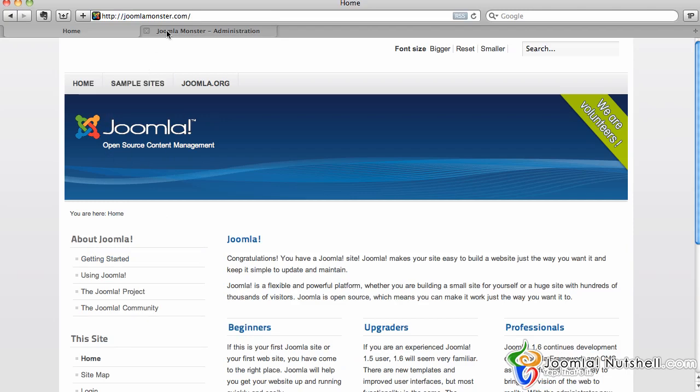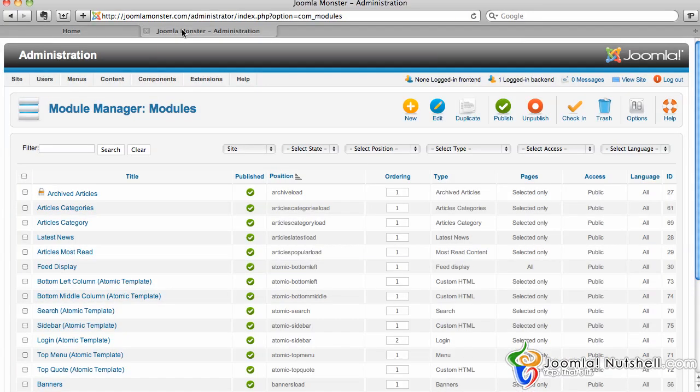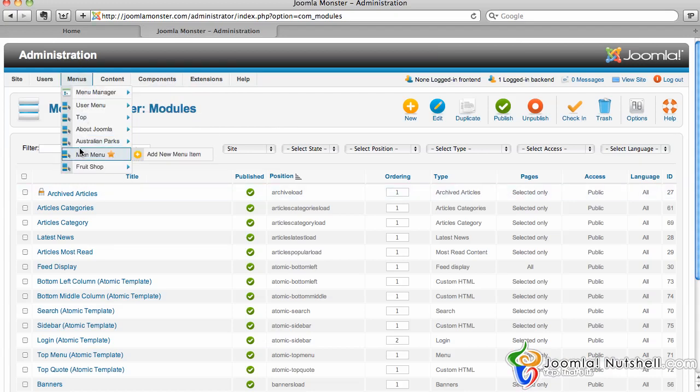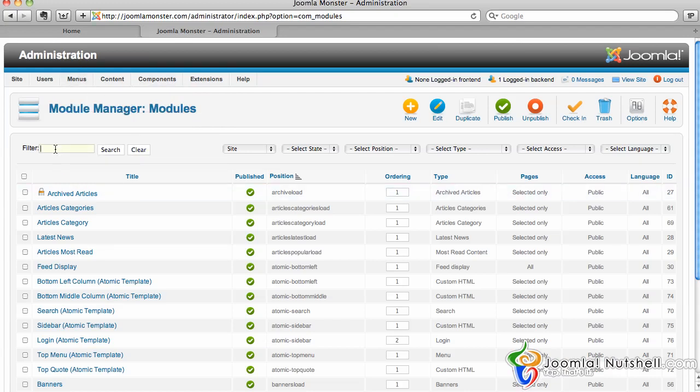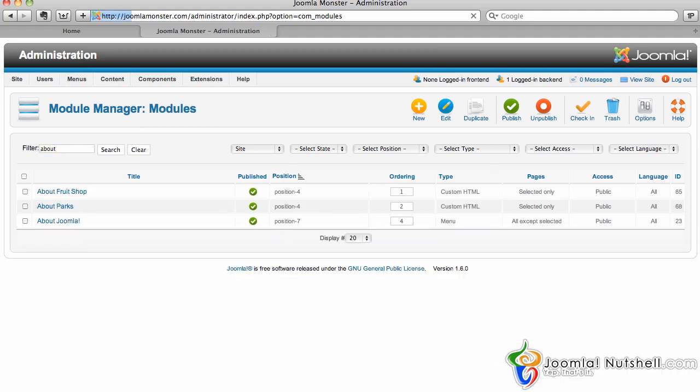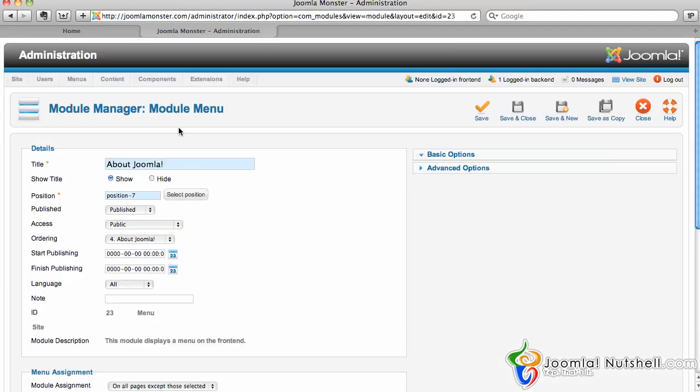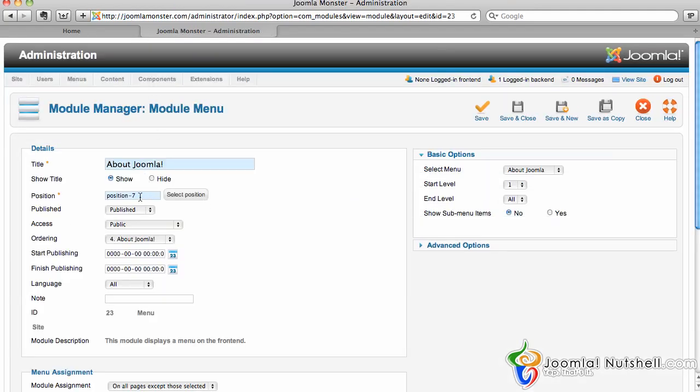To find the About Joomla module, I can type 'about' in the search - that'll help me find it easier. Then I click on About Joomla. It shows what position it's in - as we can see, it's in position 7 here and it's published.